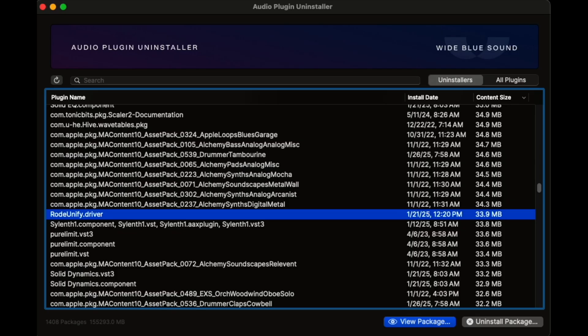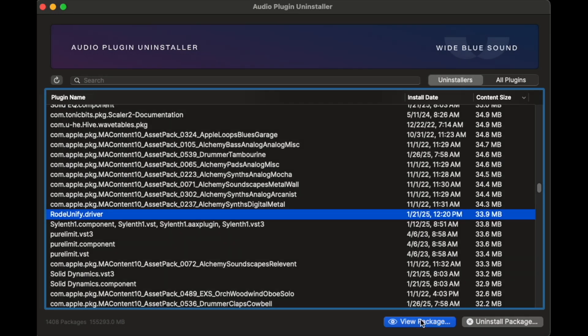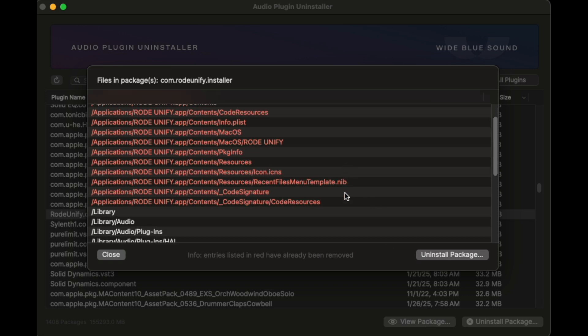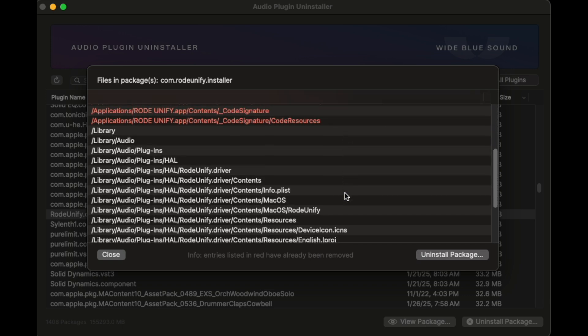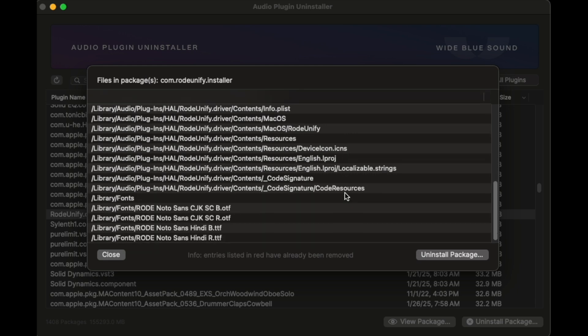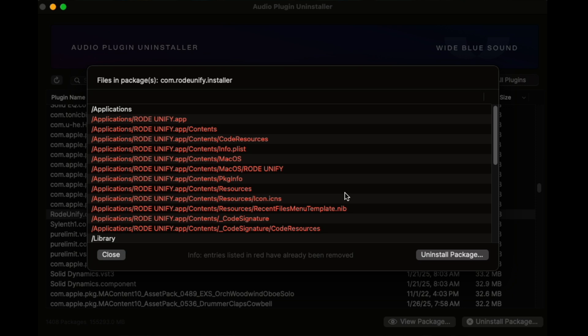Using the app is simple enough — you can search for specific plugins or browse from a list. Here I am in Uninstaller's mode, and I can see that the Rode Unify driver is still installed. I'm not using the app, so I want to remove it. But first, I want to view the package contents. The items listed in red have already been removed — I used the other app I'll be talking about in a minute to remove the Rode Unify app itself. But that app remover only removes the standalone app; it doesn't remove the plugin files. That's why we need both of the apps I'm talking about in this video.